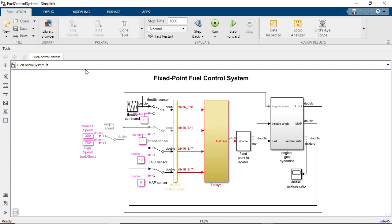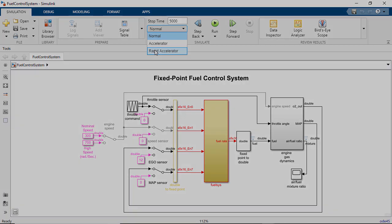Once the model is open you can select the simulation mode directly from the simulation tab. However in this video I will use the MATLAB command line to toggle between these three simulation modes and measure times so that we can take a deeper look at the time cost.